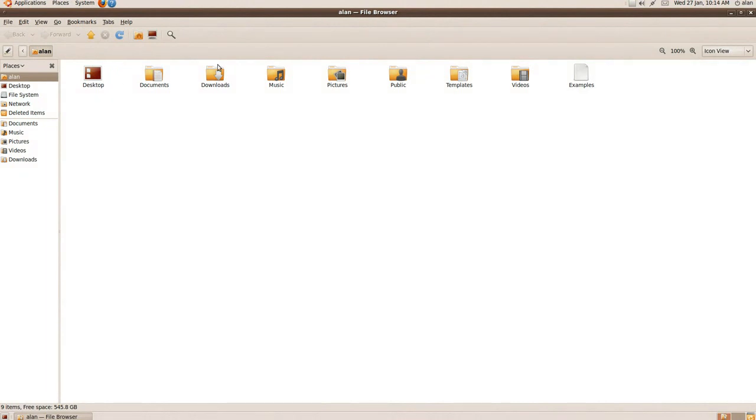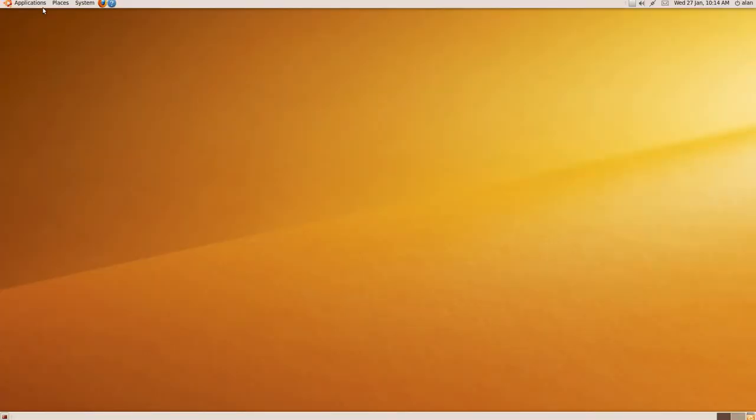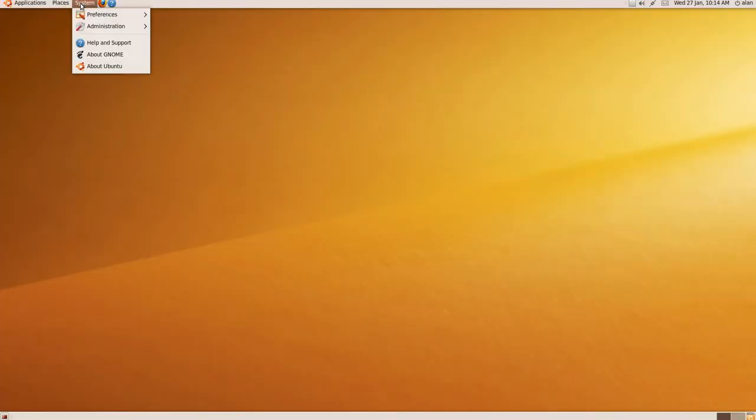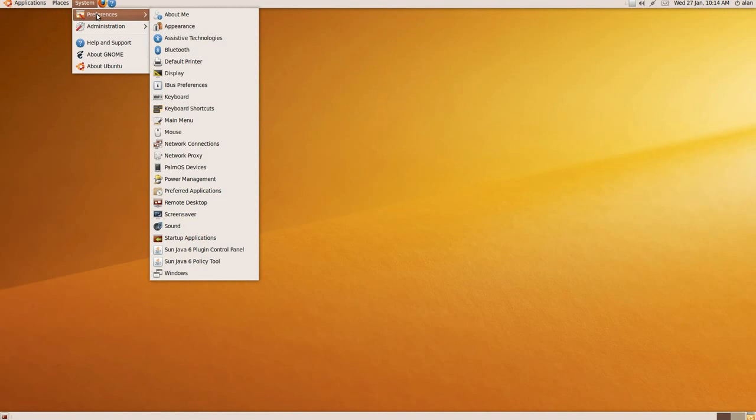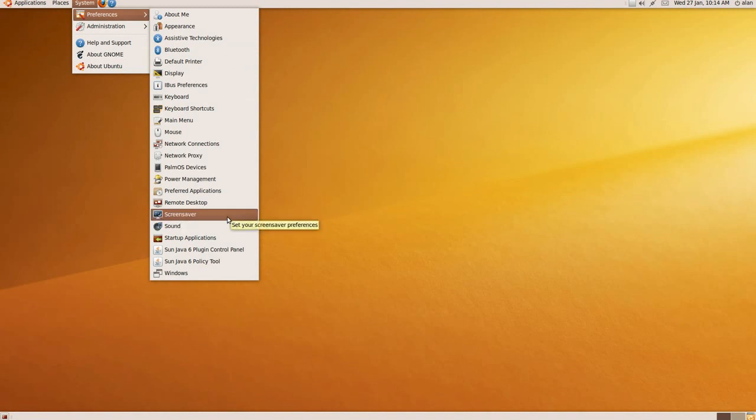So it's there, the same as Windows, but in a different way of organizing things. Under System, you've got your Preferences, that's the same as Control Panel in Windows, which is where you can change your Sound Preferences, Screensaver, that sort of thing.